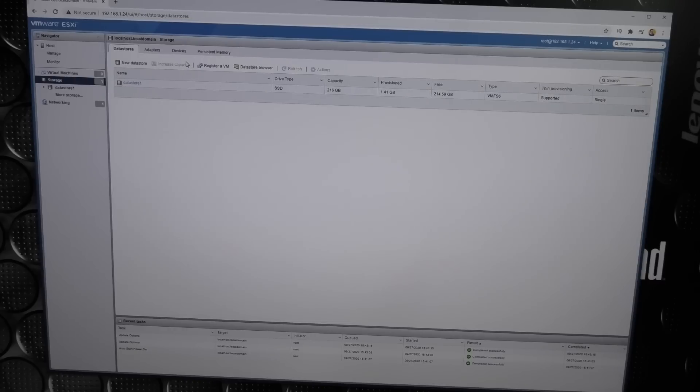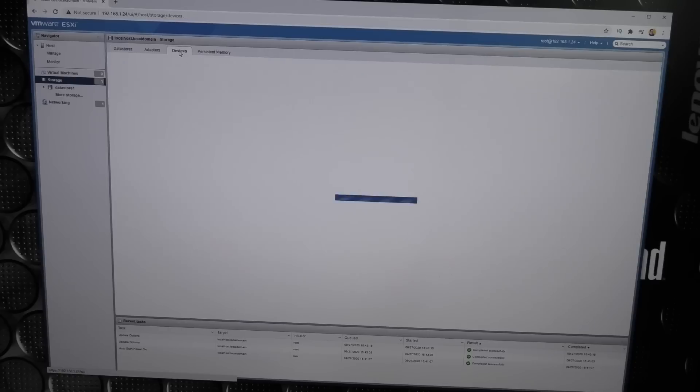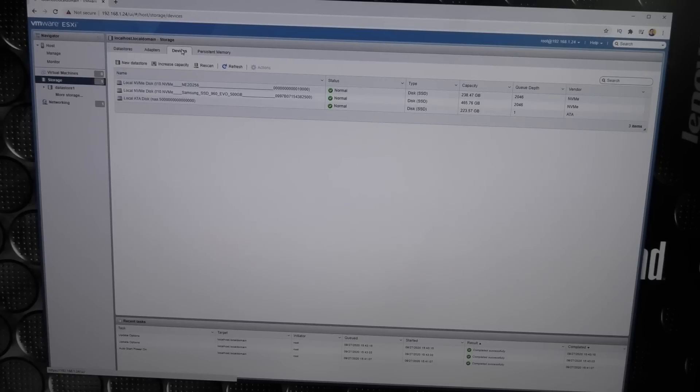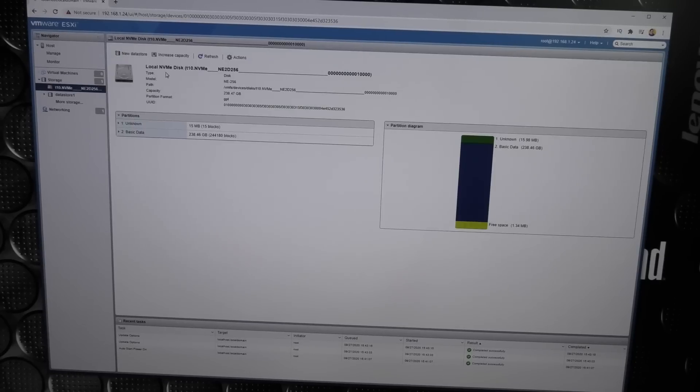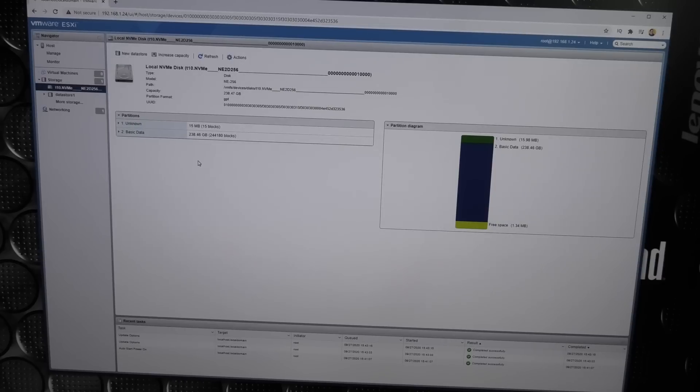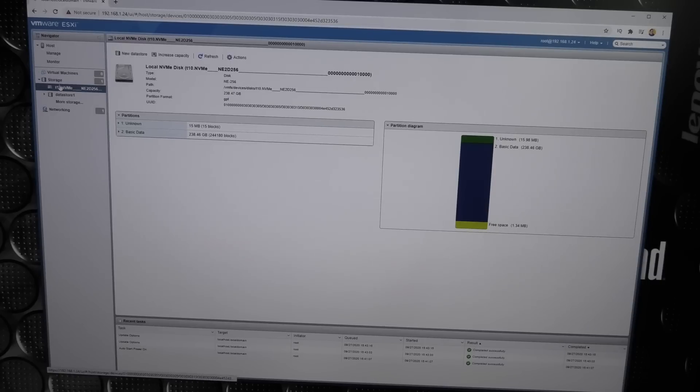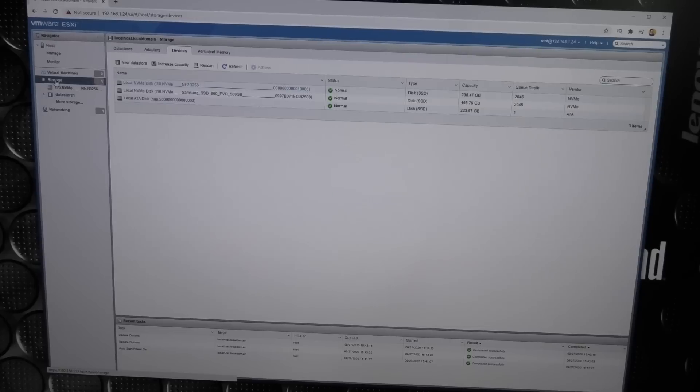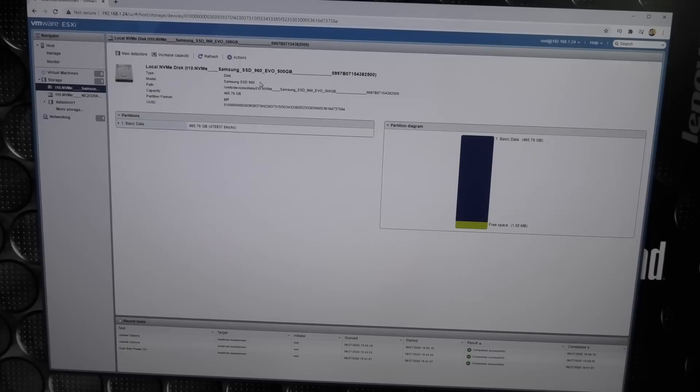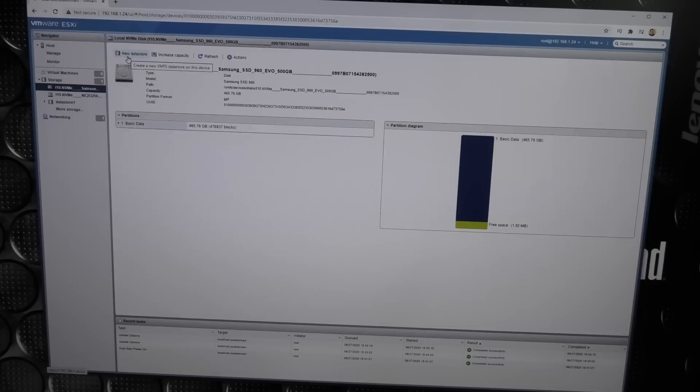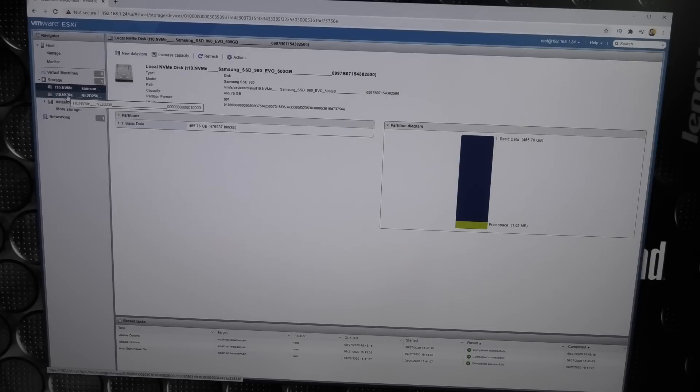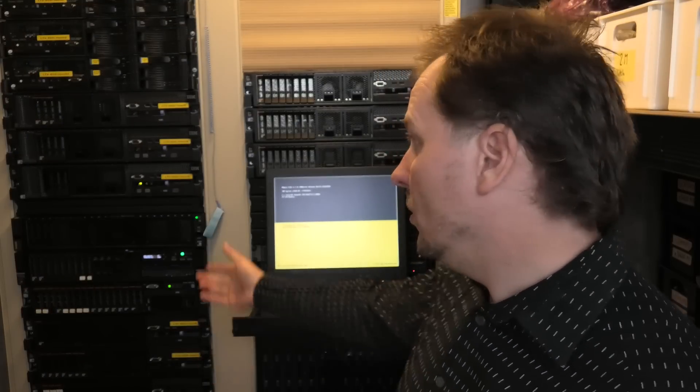To see the other parts of the storage, the NVMes, they are up here under devices. There we get our one NVMe - that's the 256 gigabyte KingSpec. The other one is the Samsung 500 gigabyte 960 EVO. Both of those I could make into new data stores and have running here on my VMware server. That is cool.